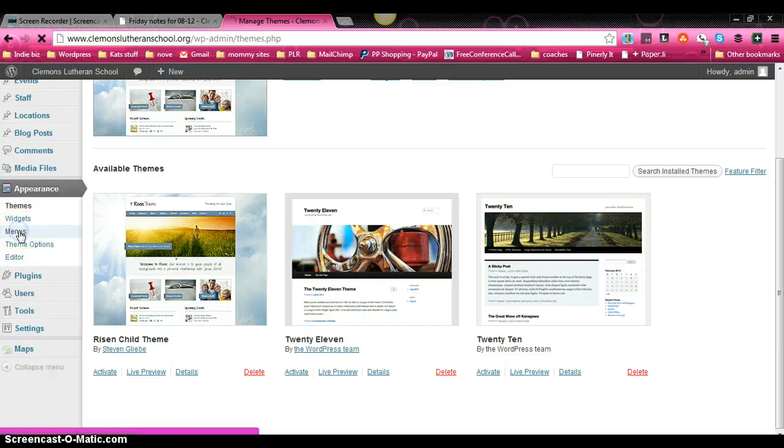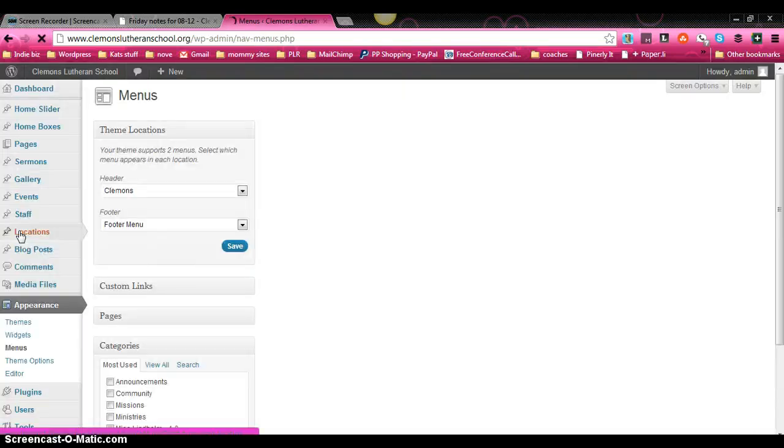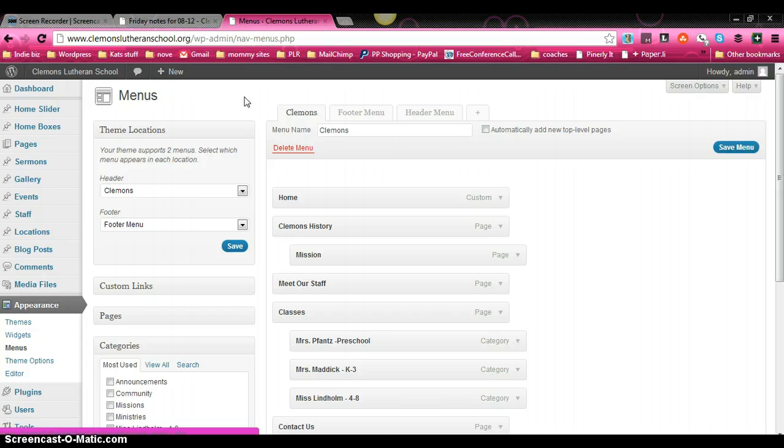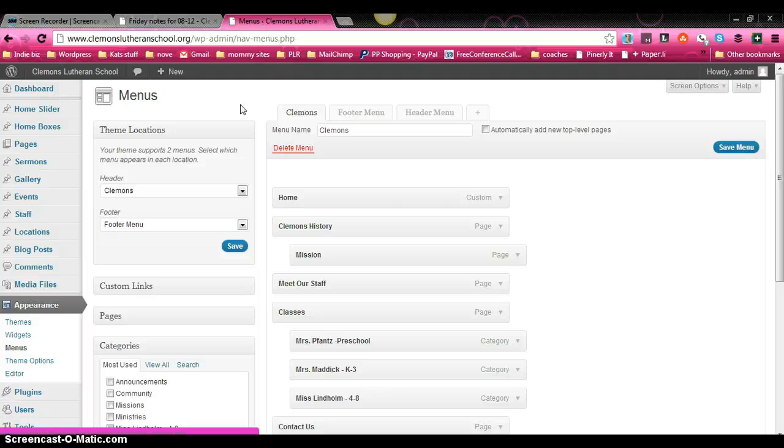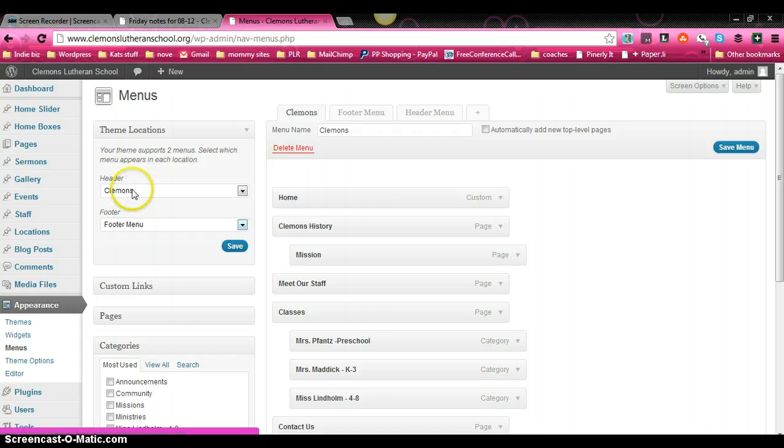But what we're going to do is go to appearance and then menus. And we're going to click on menu and it will show us a page and this is where we manage any menu that will display on our website. And every theme has different options. Some themes only have one menu location, some have two or three.